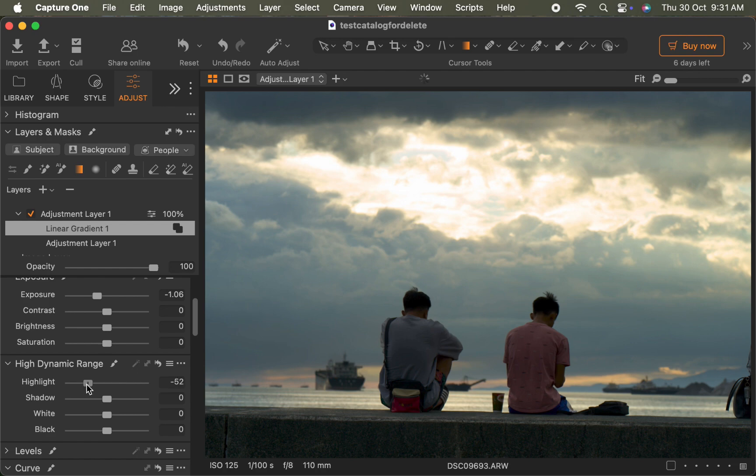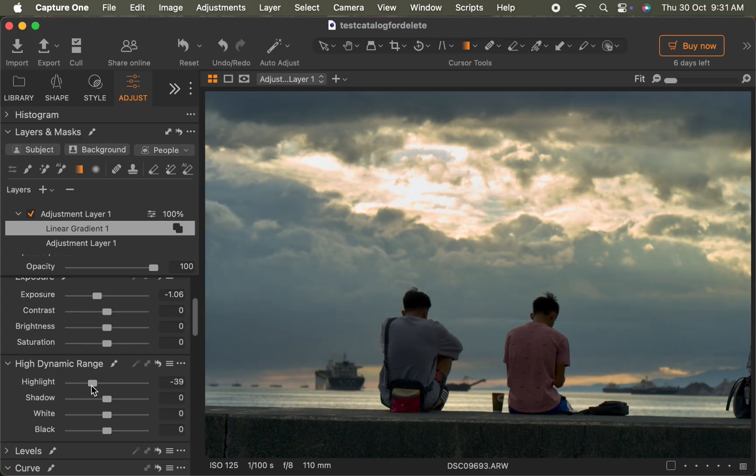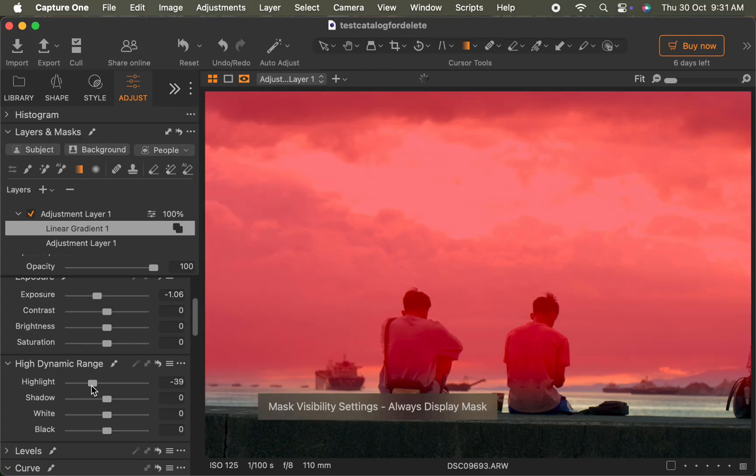As you can see, it gives a pretty good result. On the other hand, it's also darkening the subject. Viewing the mask by pressing M on the keyboard, you can see why the gradient is including the subject in the mask. No problem, with the new Combine Masks feature, fixing this is easier than ever.